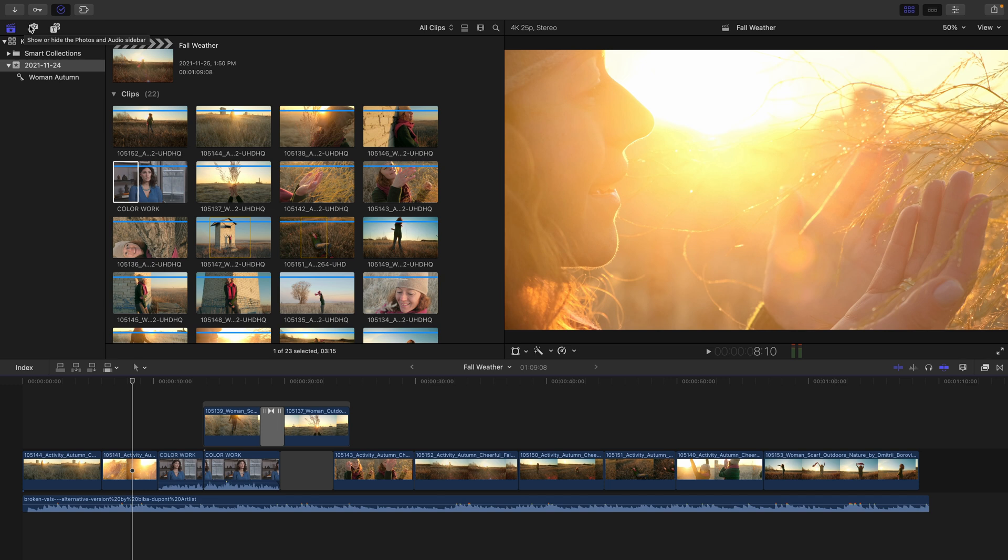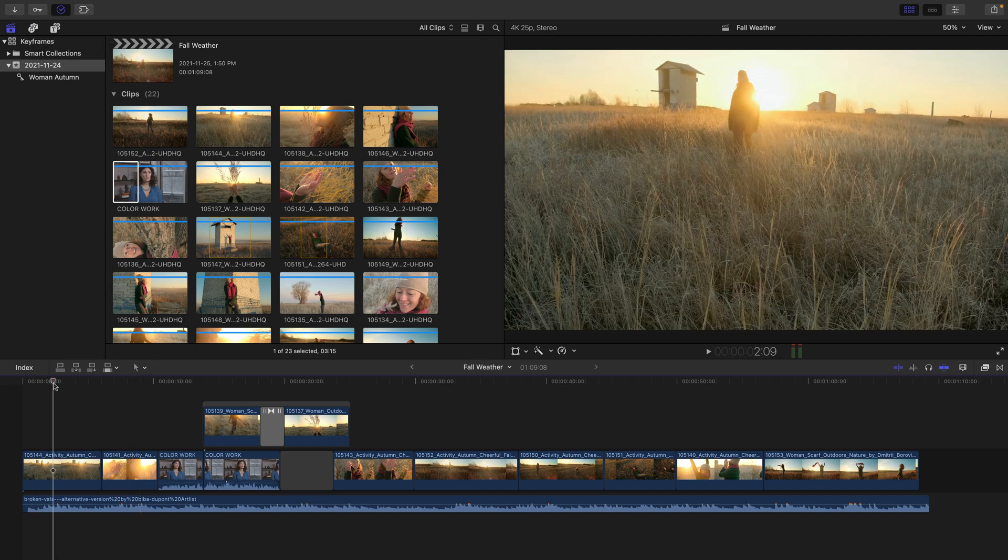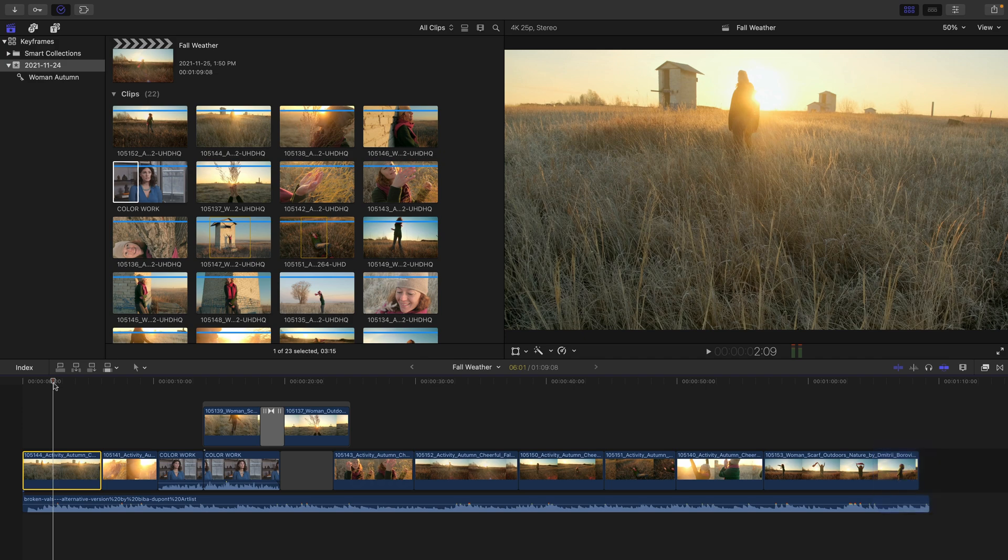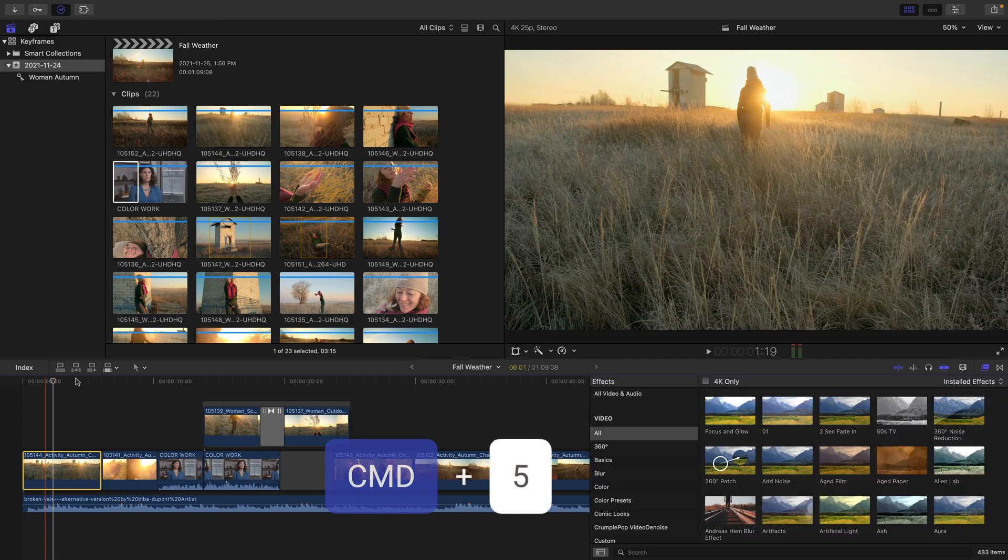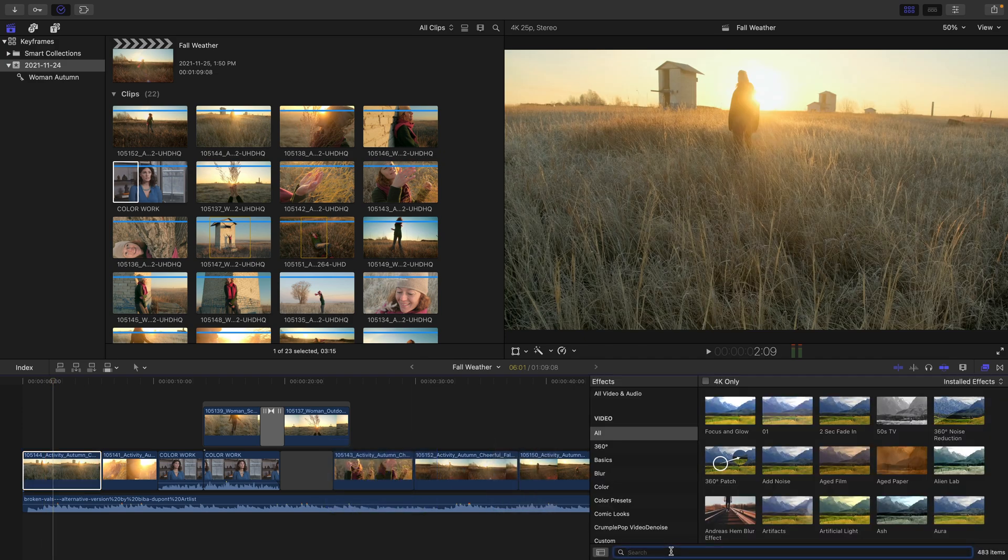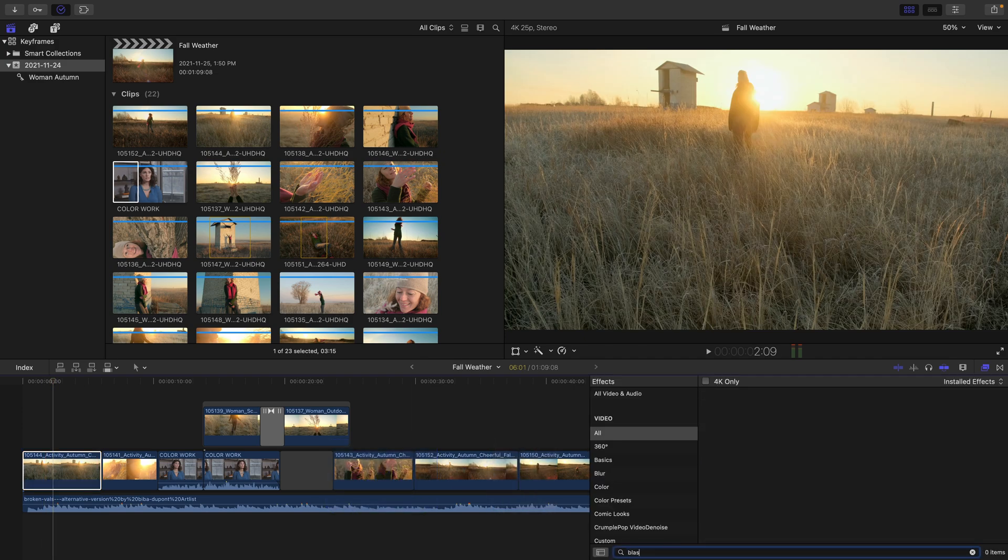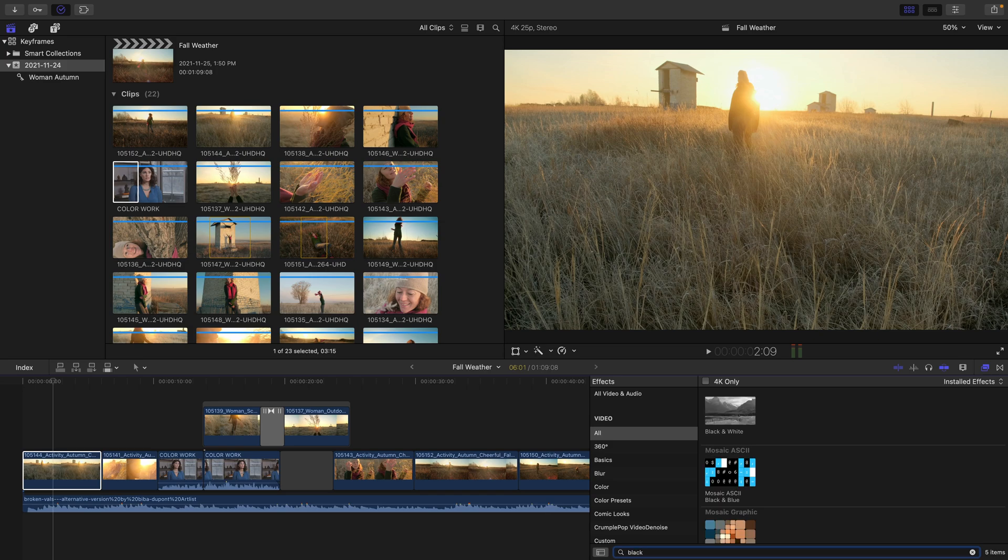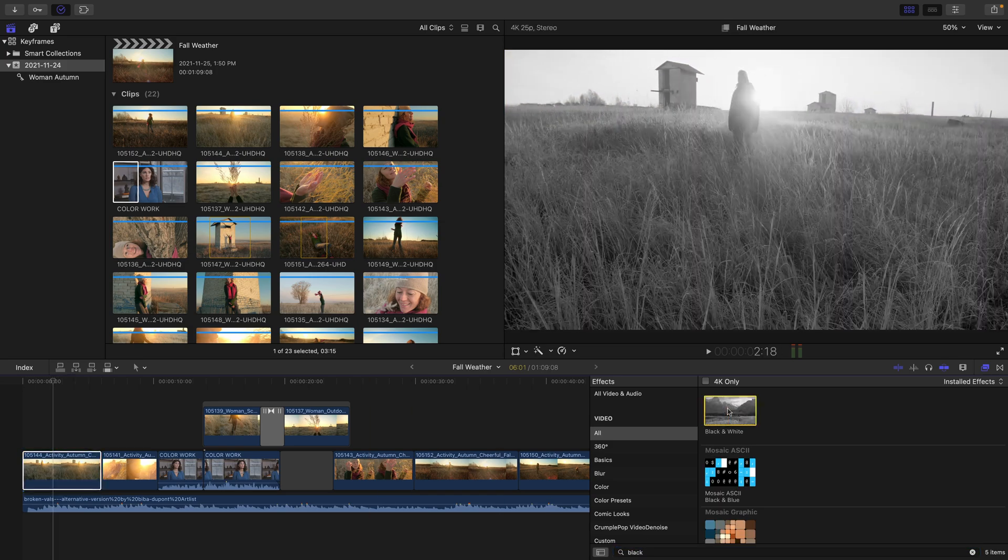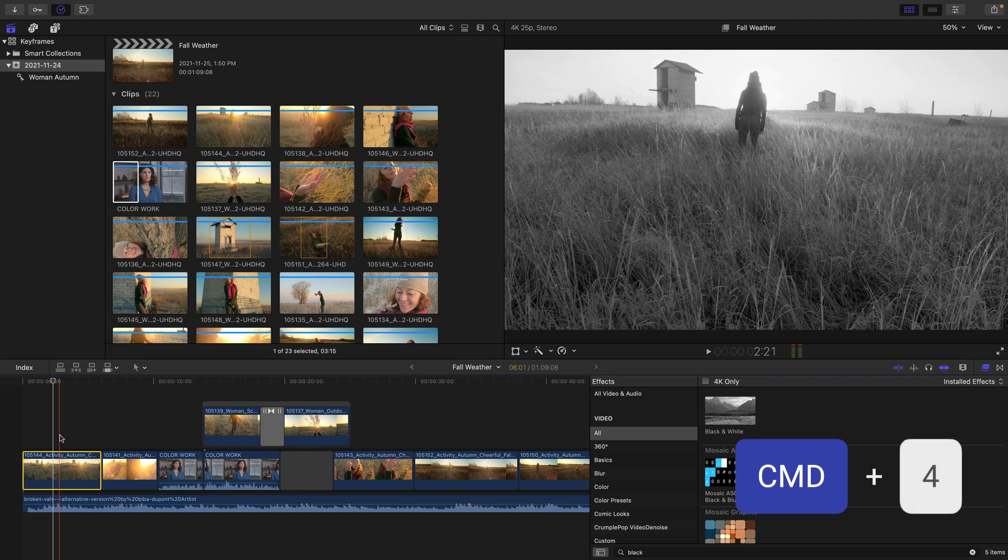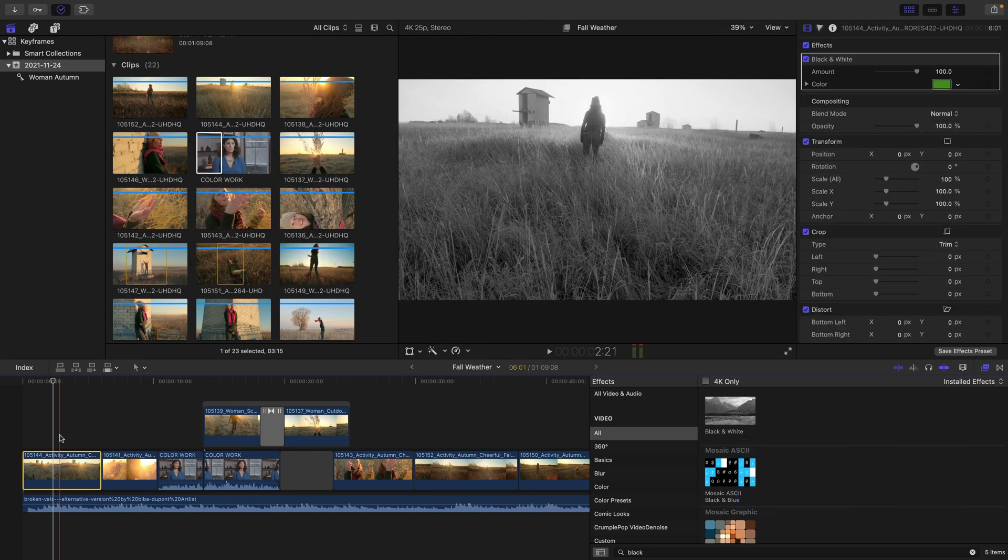In order to demonstrate this in my open fall weather project, which we're continuing with from the last movie, I'll move to the first clip in my timeline and press C to select it. Let's press Command 5 to open up the effects browser and do a search for the word black. I'll find the black and white effect, which I'll skim over and then double click to apply it to the clip.